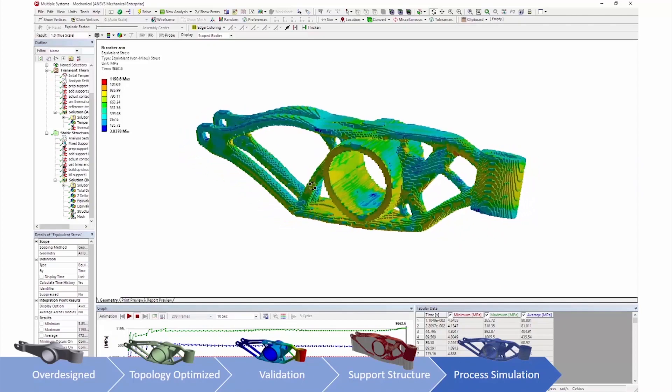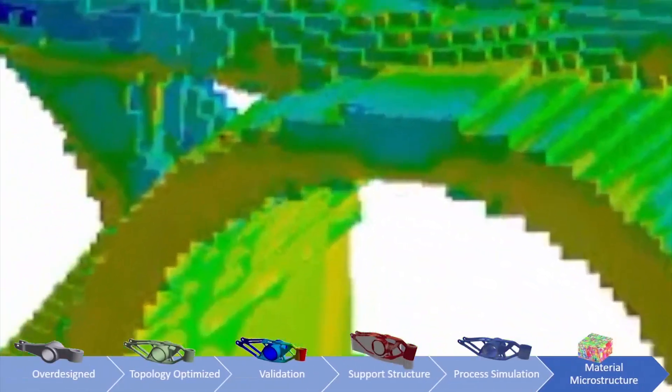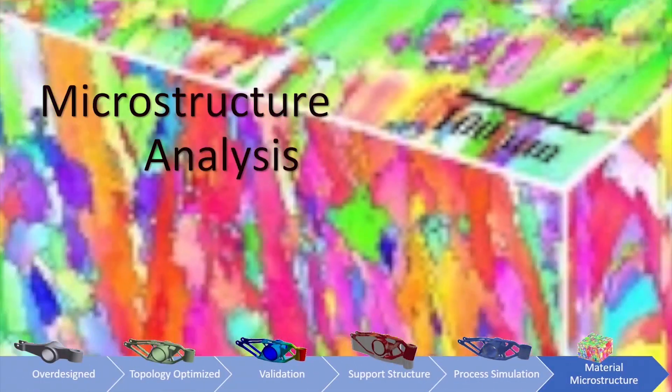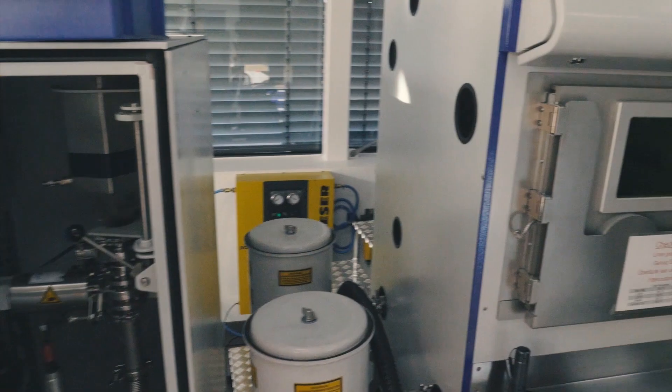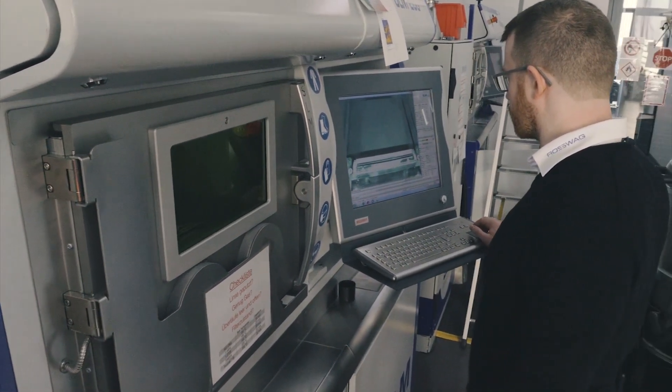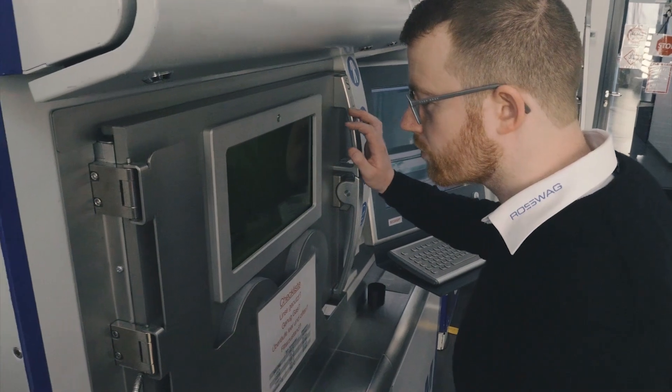What ANSYS can do is simulate how the material will behave when we use it in the SLM process. To do that with something very new — an alloy you haven't worked with before — you need certain information. The idea of the whole collaboration is that we can provide the experimental data to ANSYS, and ANSYS can provide us with a model where we can simulate the behaviour of the parts we want to print.